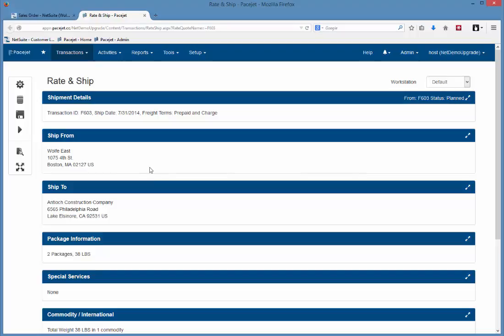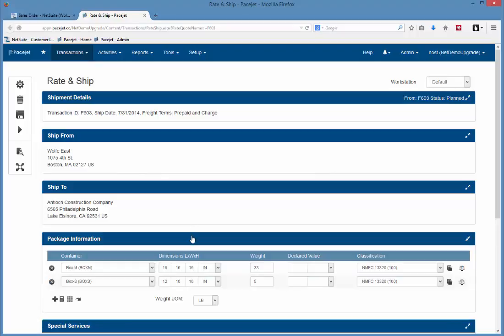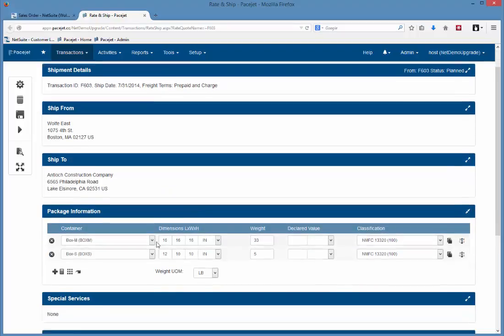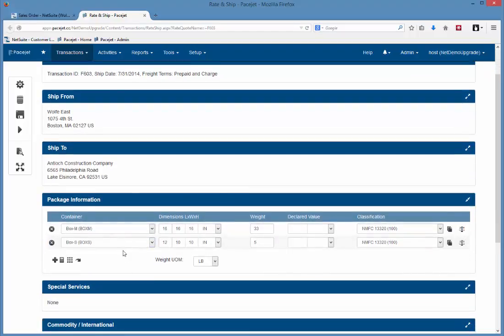Now there's various things you might want to change here based on conversations with the customer to pick services and so forth. One key element is this detail down here, the package information.